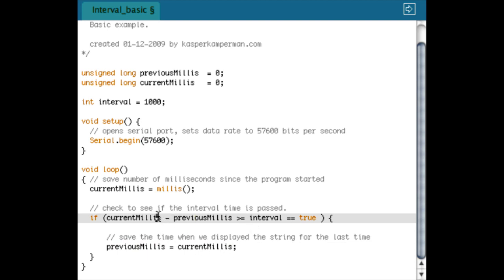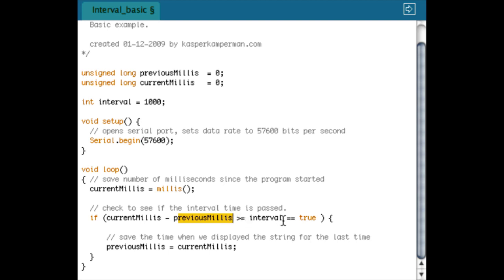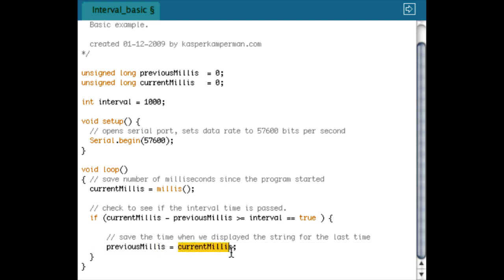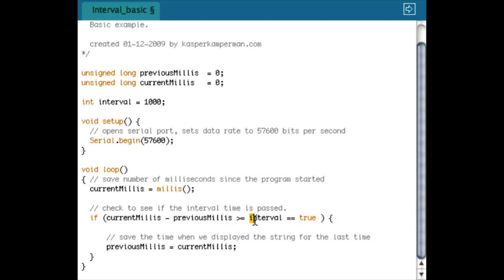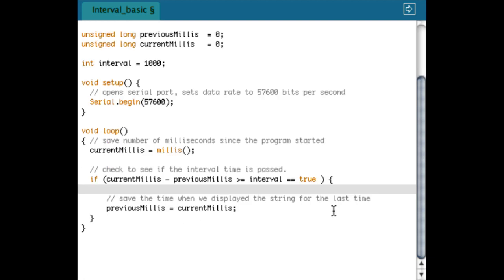If it's true, then I save this current millis as the previous millis. So what will happen is that, for example, here I read 1000 millis. The previous millis is zero, and it's bigger or the same as the interval, so it's true. Then the previous millis is set to 1000, and the next time it's going to fire when this one is 2000, because 2000 minus 1000 is again bigger than 1000. So that way, every time the condition is true, every second or every 1000 milliseconds the condition is true.